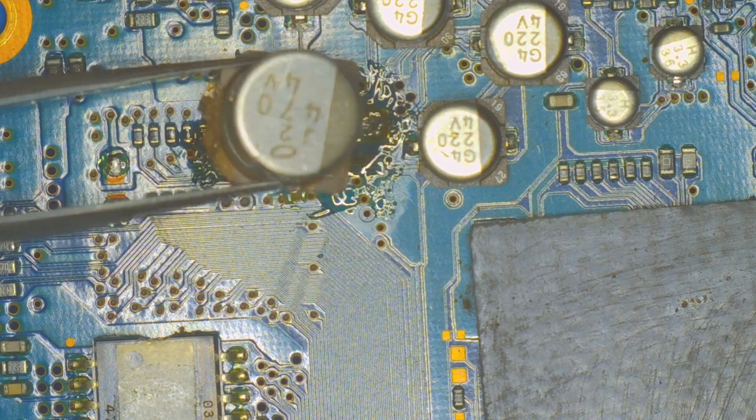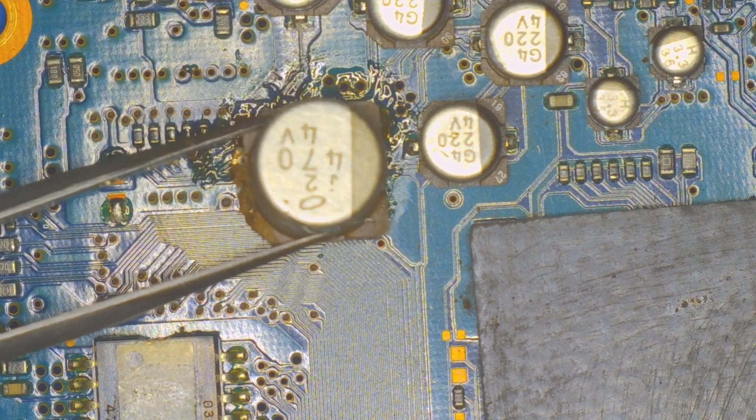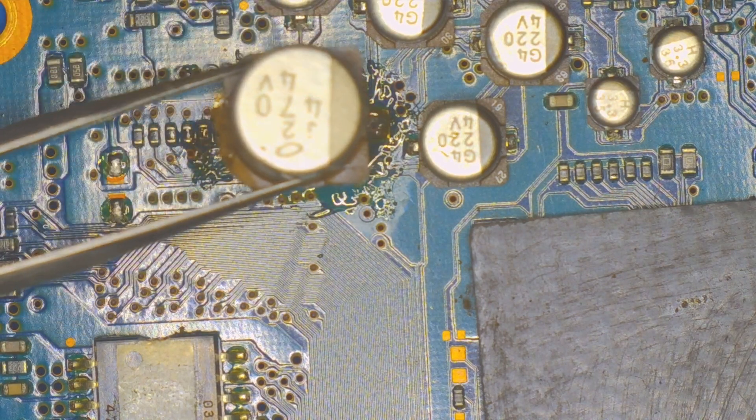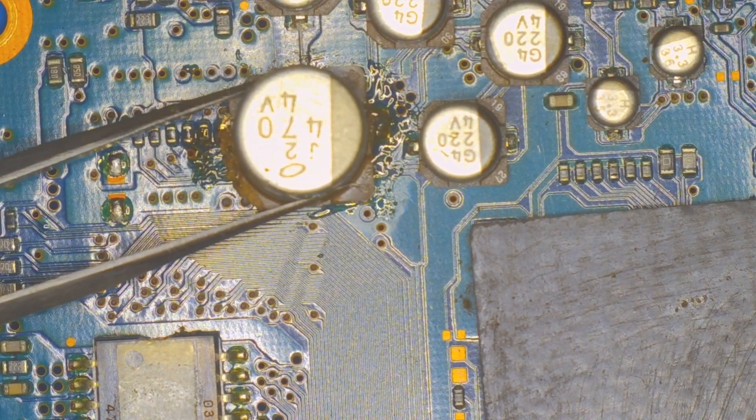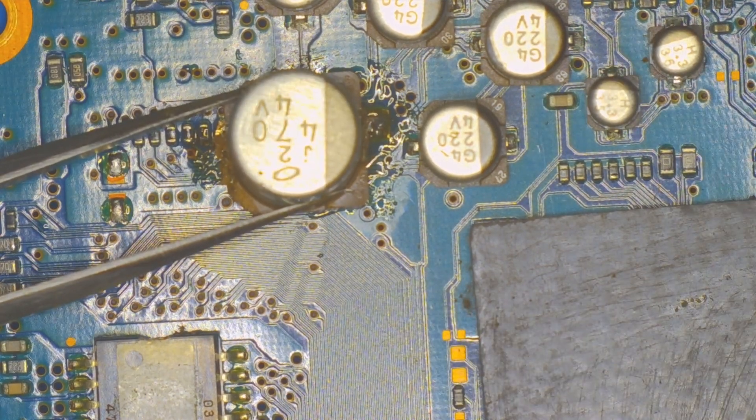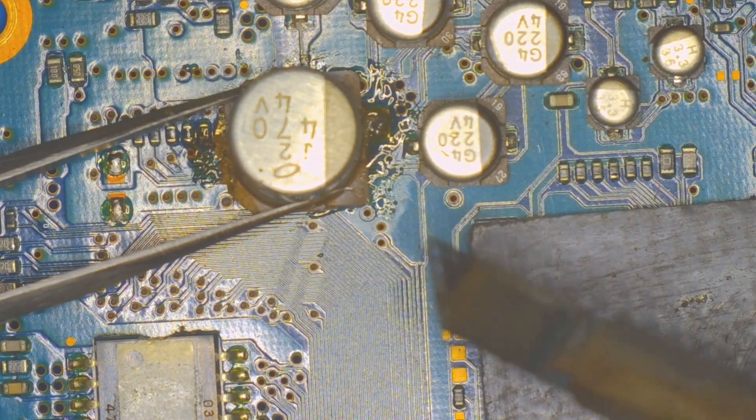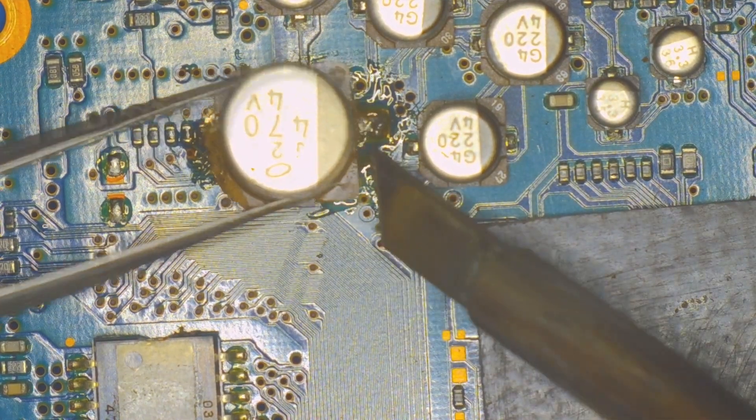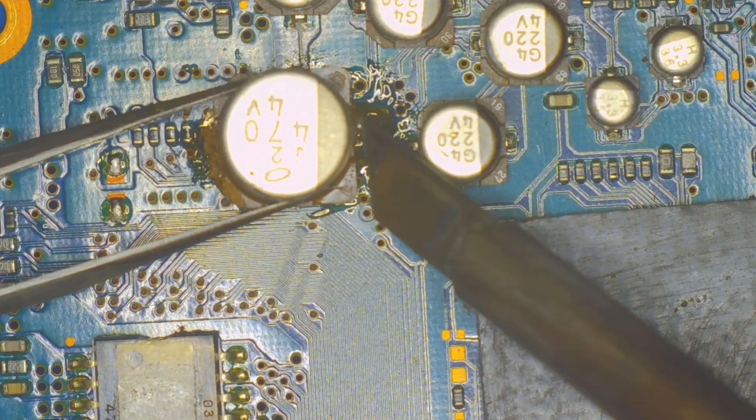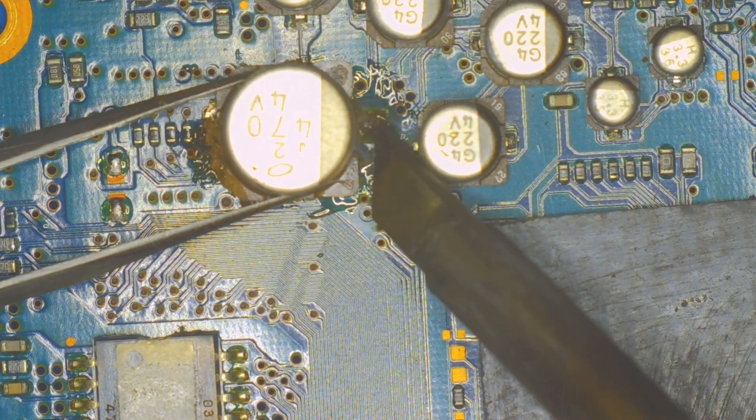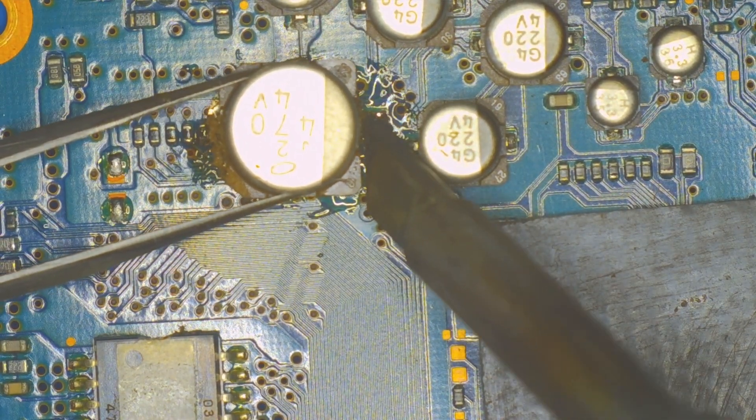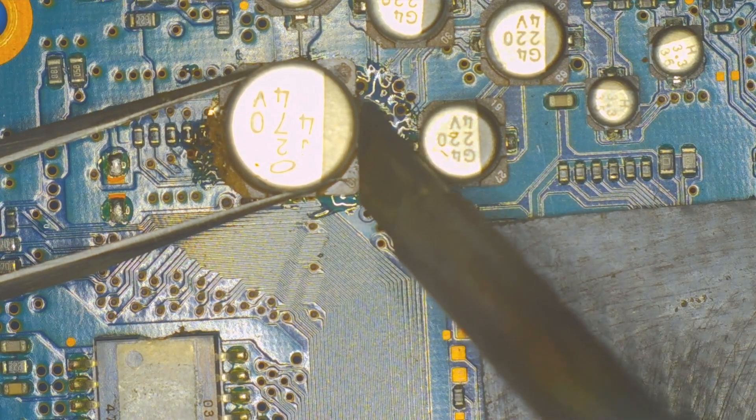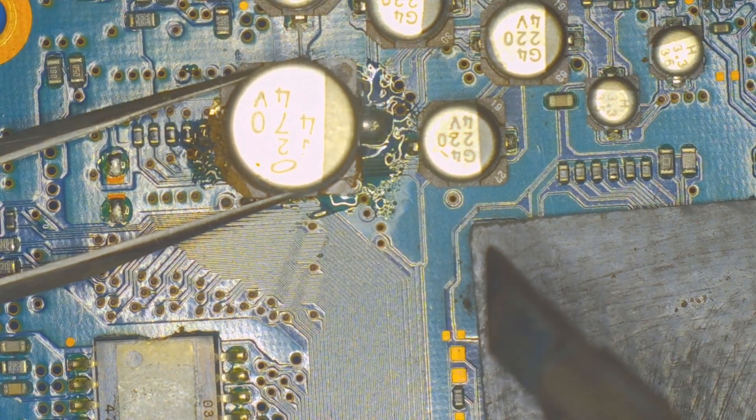Now with the newer capacitor in place, I can come in with my chisel tip, which is probably a little big for this area, but it's getting the heat transfer I need on these pads.